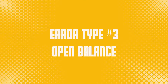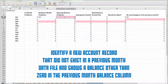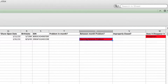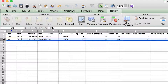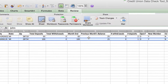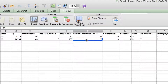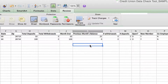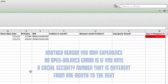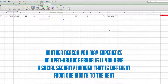The next type of error is the open balance error. This error identifies a new account record that did not exist in a previous month data file and shows a balance other than zero in the previous month balance column. Looking at the January record for John Smith — he just opened his account in January, so he did not have a previous month balance. We have 25 in that field, which is the opening balance requirement; however, we want to change that to zero so the member gets the credits they earned for their drawing. Another reason you may experience an open balance error is if a social security number from one month to the next is different — transposed or changed due to a technical error. Notify your product administrator if that is the situation.